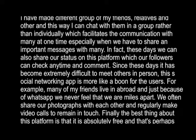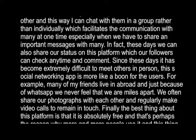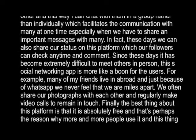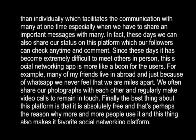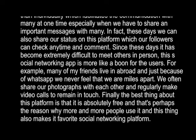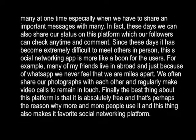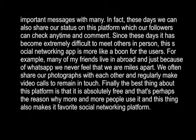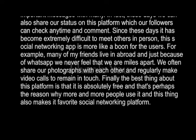For example, many of my friends live abroad, and just because of WhatsApp we never feel that we are miles apart. We often share our photographs with each other and regularly make video calls to remain in touch. Finally, the best thing about this platform is it is absolutely free, and that's perhaps the reason why more and more people use it, which also makes it my favorite social networking platform.